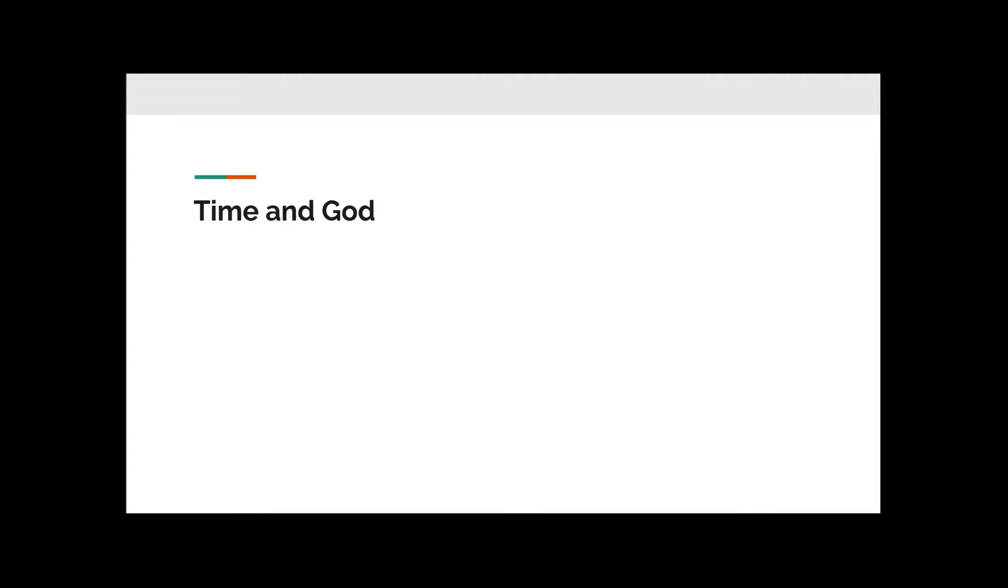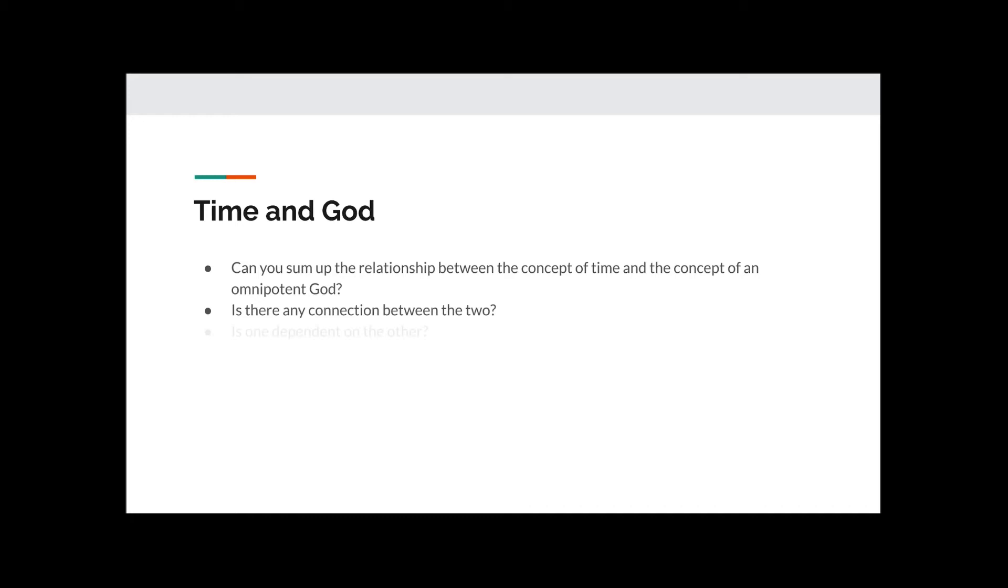Time and God. Can you sum up the relationship between the concept of time and the concept of an omnipotent God? Is there any connection between the two? Is one dependent on the other? Pause for a few minutes and try to work out your answer to some of these questions.